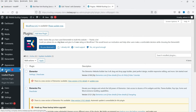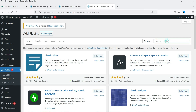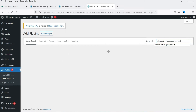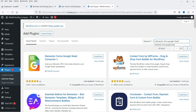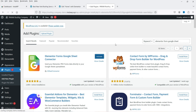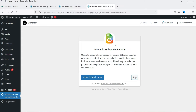In the dashboard, go to Plugins, then Add New Plugins, and search for 'Elementor Form Google Sheet'. The plugin we're looking for is 'Elementor Forms Google Sheet Connector'. Click Install Now, then click Activate. The plugin is now activated — I'll skip the setup wizard for now.